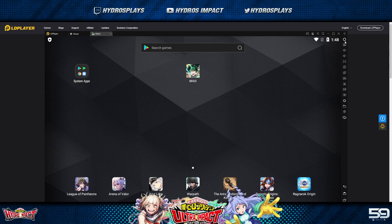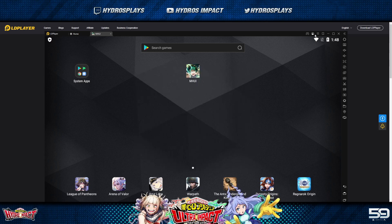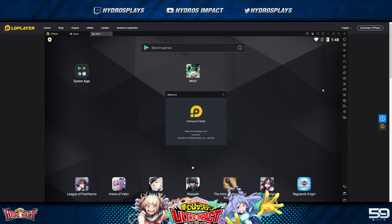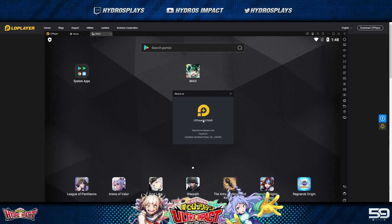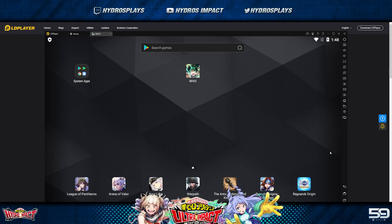Going into LD Player settings, under About Us, you can see LD Player 4.0.76 64-bit right here. That's the 64-bit version, 4.0.76 — this is the version that works for me and this is the version you guys are going to want to download.